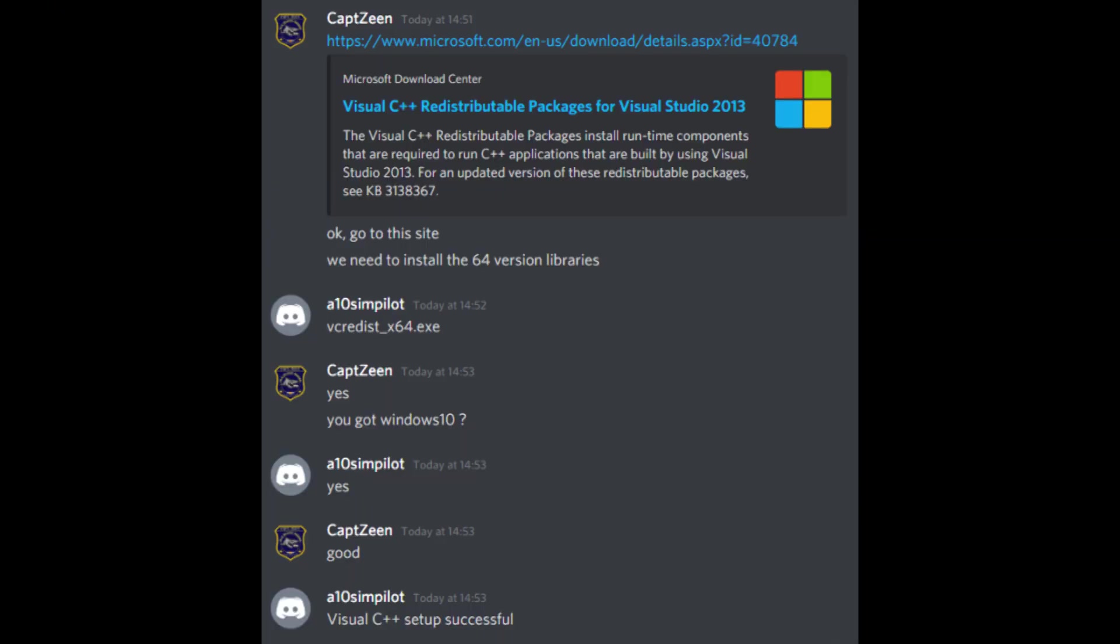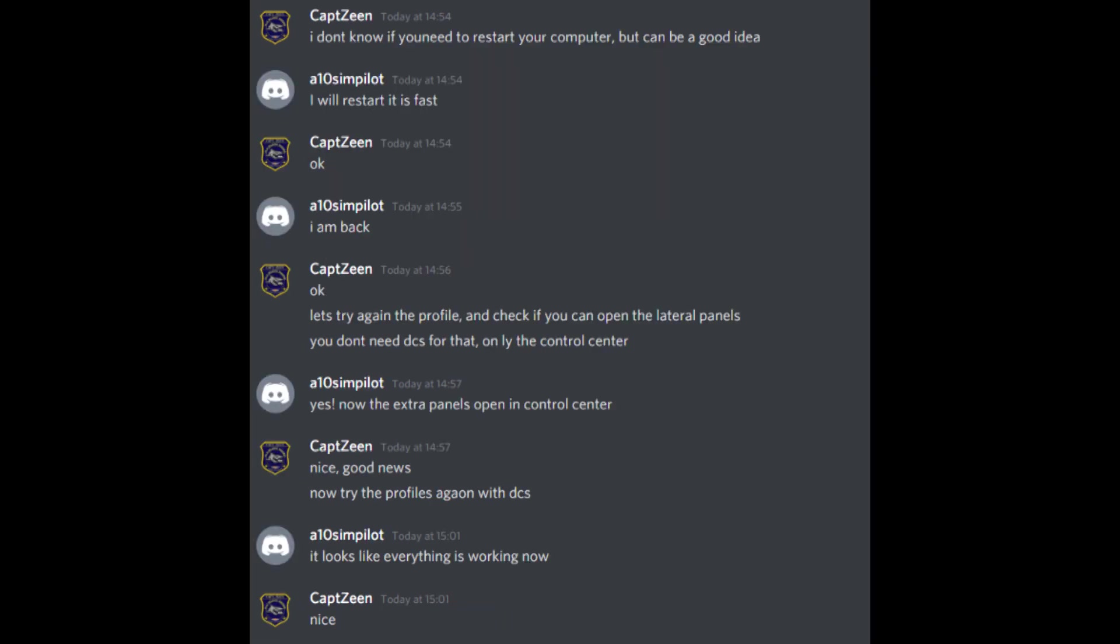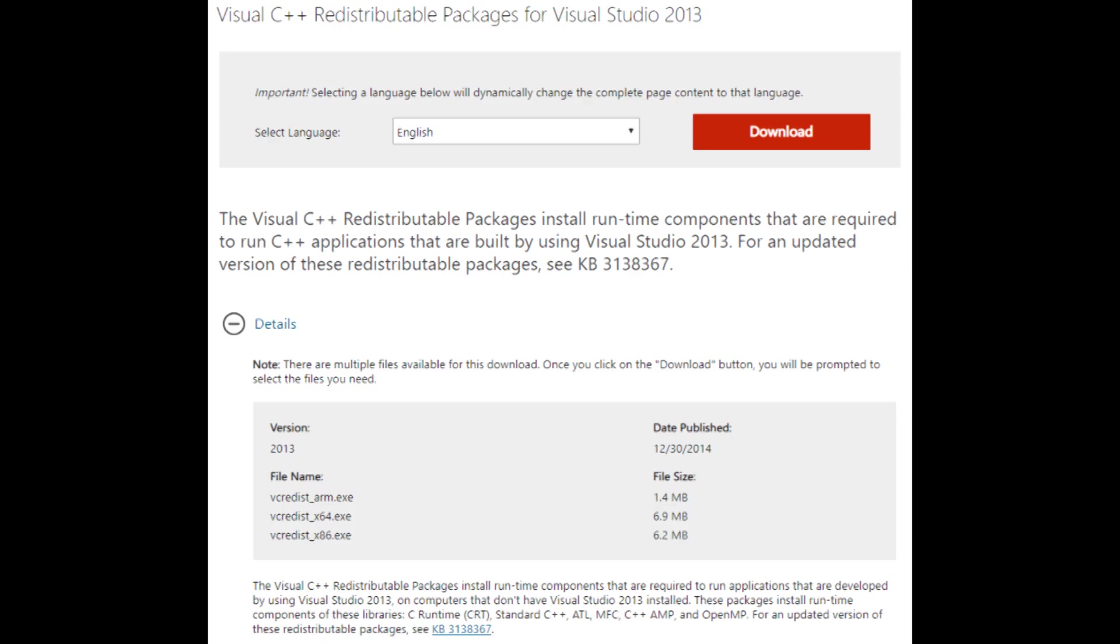I got in touch with Captain Zine via Discord and he was able to diagnose my problem and show me a fix within a few minutes. It was a simple fix to install Visual C++ packages for Visual Studio.